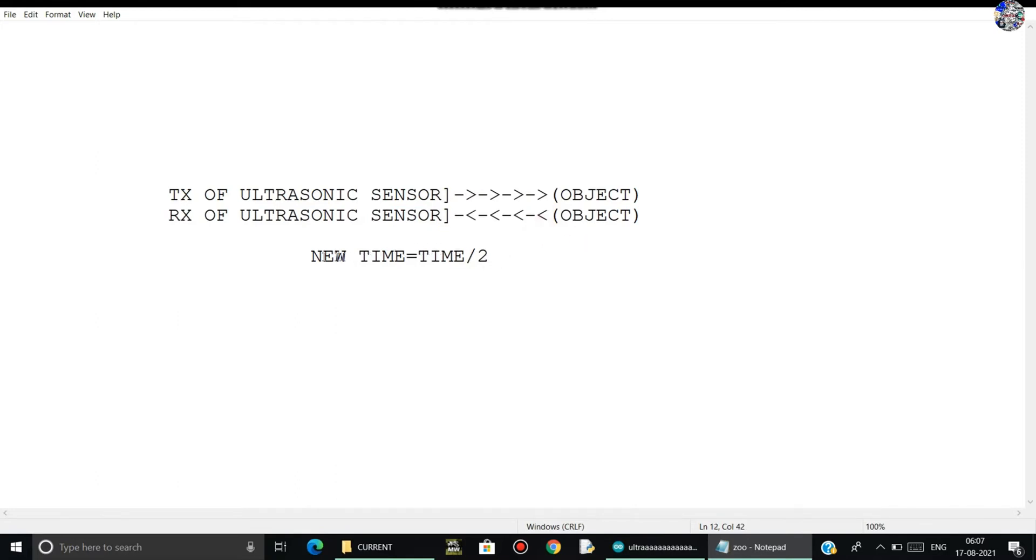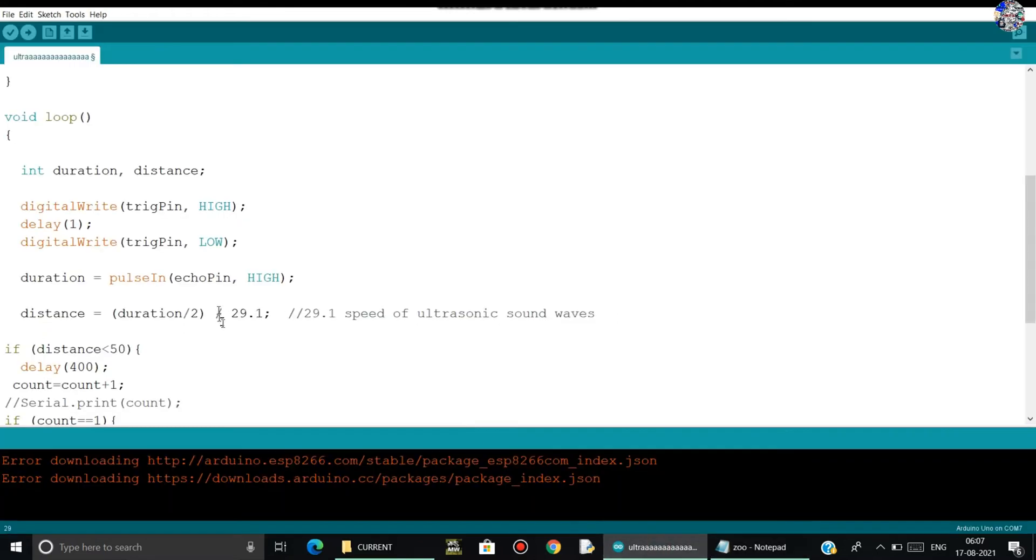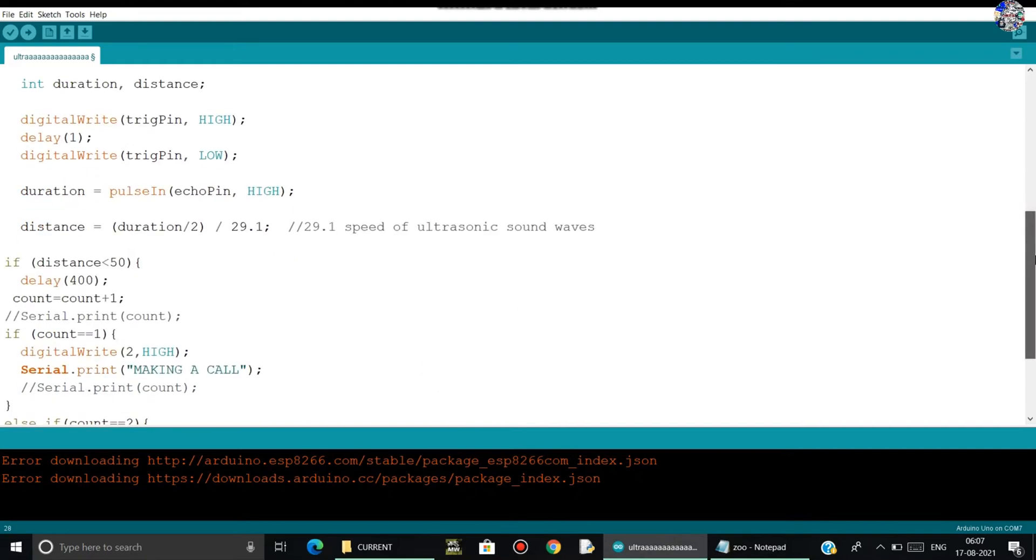Therefore, we have to calculate our new time to measure the accurate distance. That's why I am using the half of original time as our new time. So here you can see as duration as half, and here 29.1 is speed of ultrasonic waves.